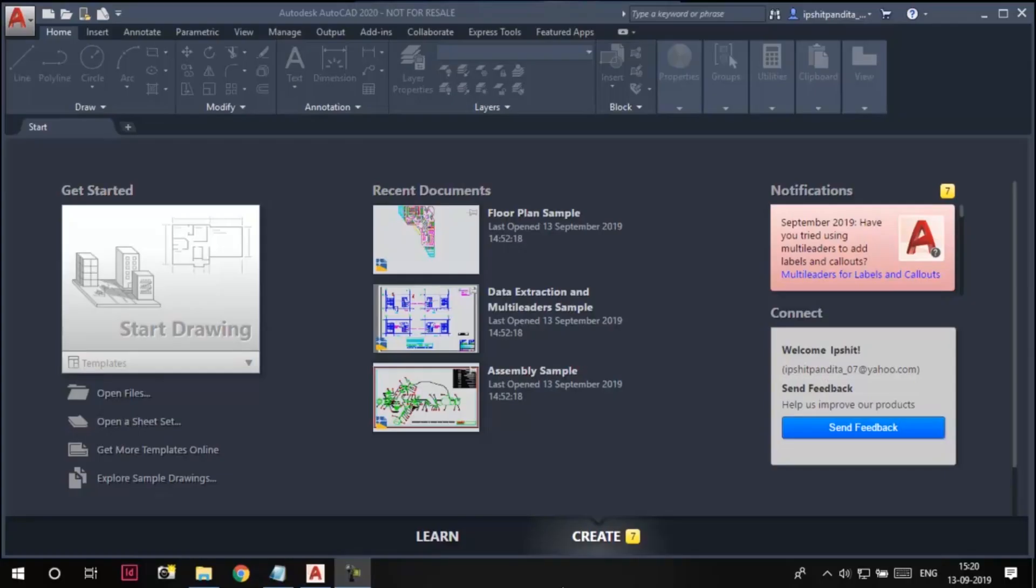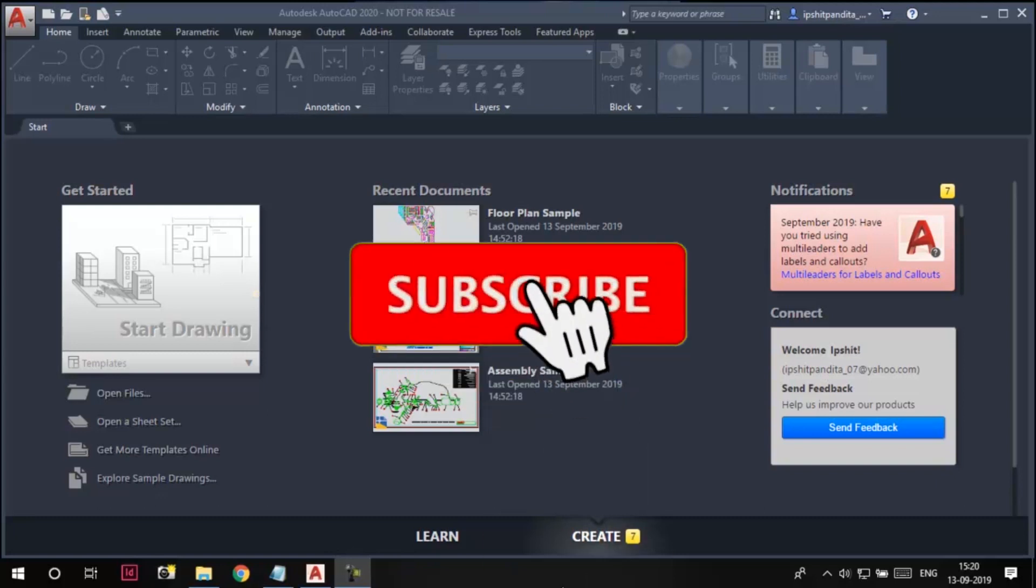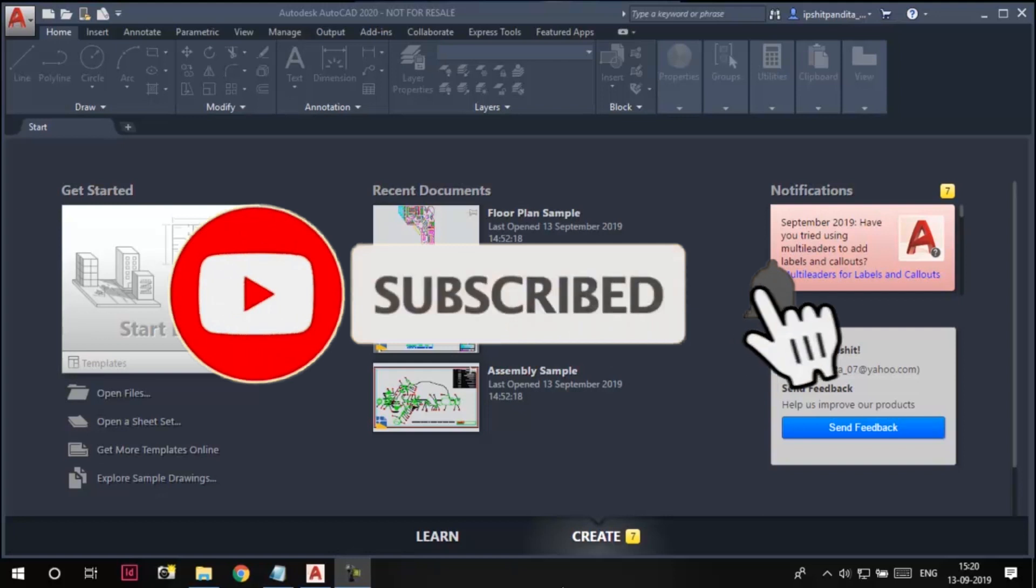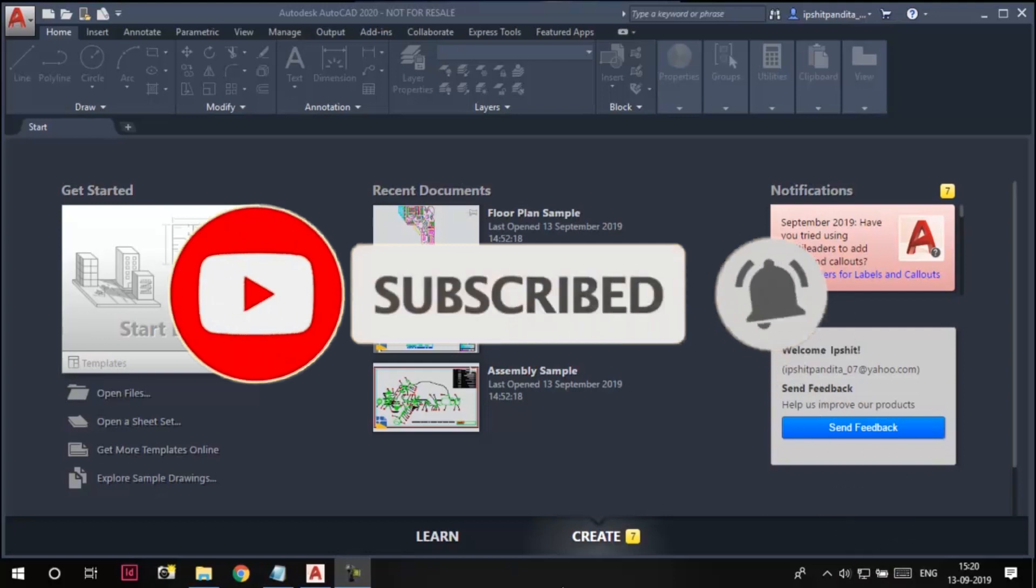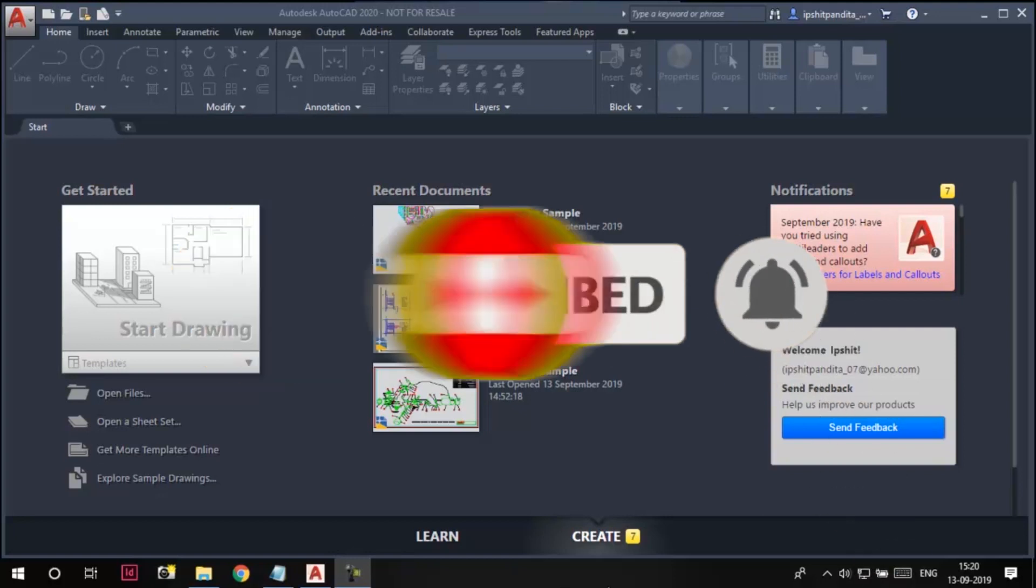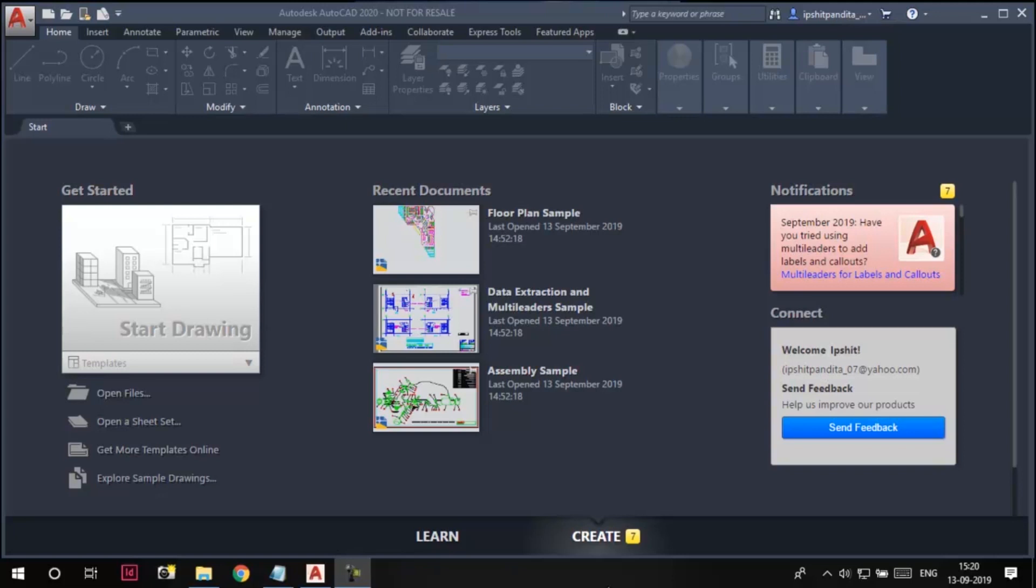Hello and welcome to this video learning series of AutoCAD. Today we are going to learn how to create a new drawing and how to open an existing drawing in AutoCAD. So let's see how to create a new drawing first.